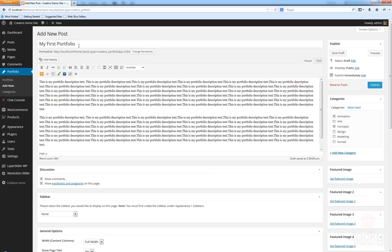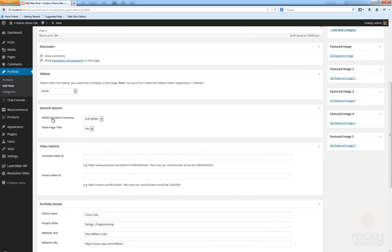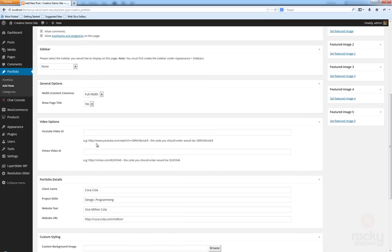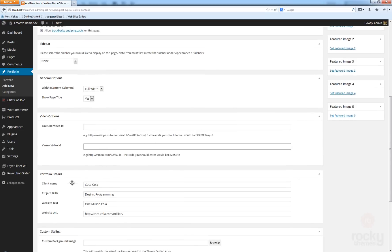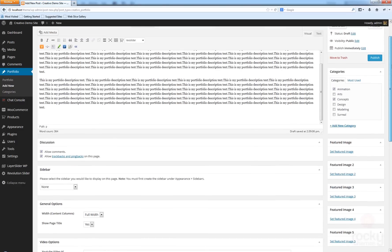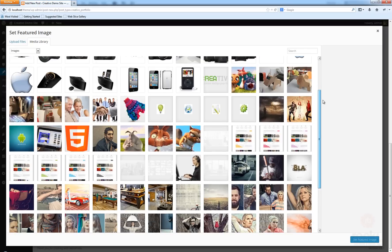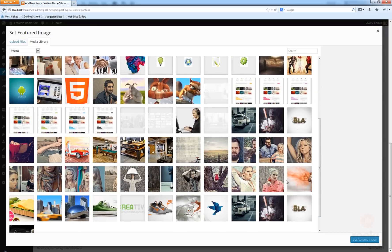I've entered the name, I have my description text, I made the right selection with the width, I don't have any video to showcase so I'll leave that blank, and I don't need any custom styling since I'm using the wide layout. The last step is to set a featured image for my portfolio.